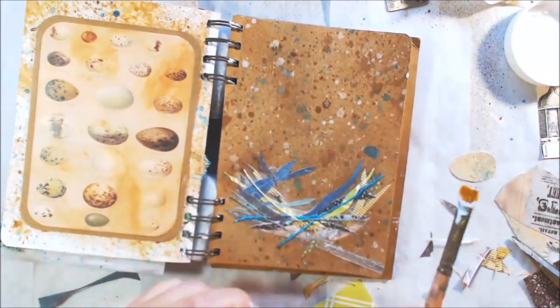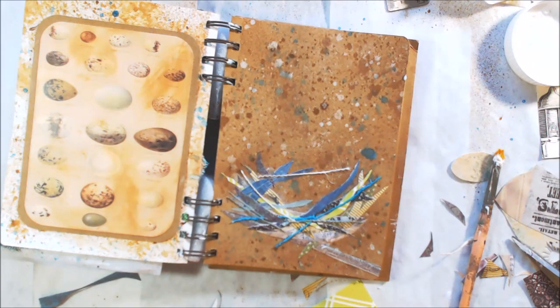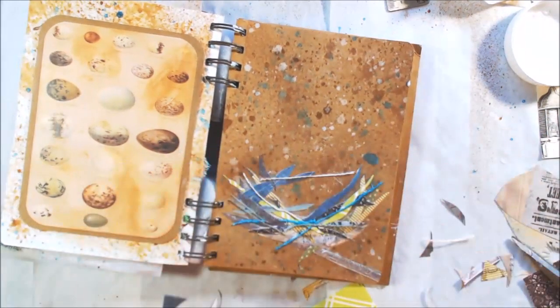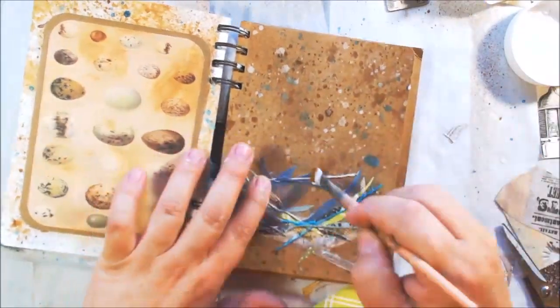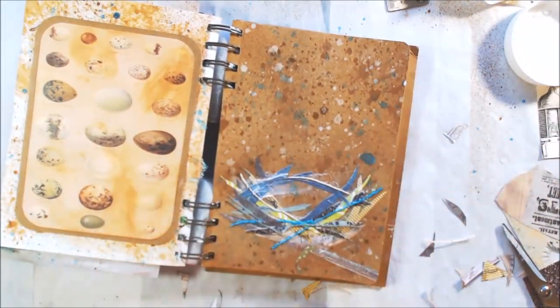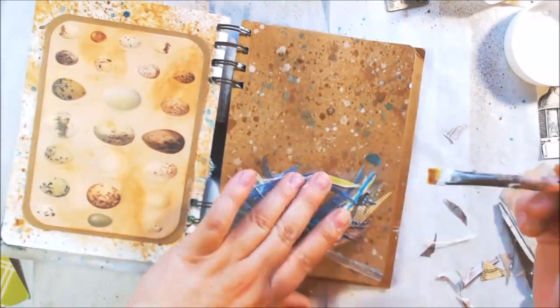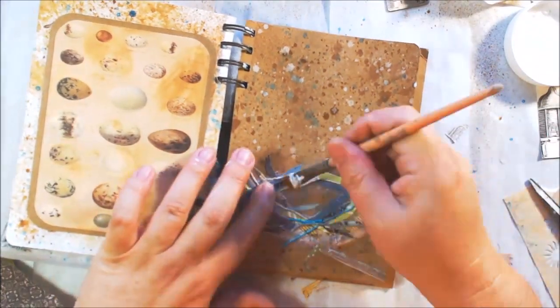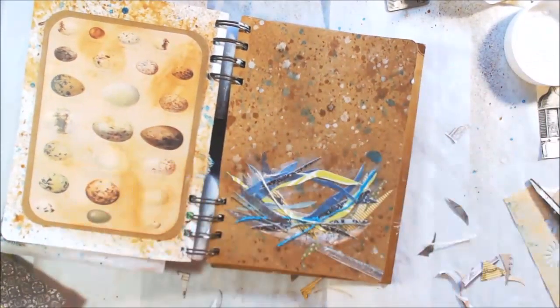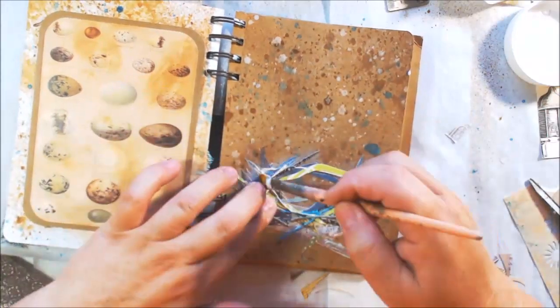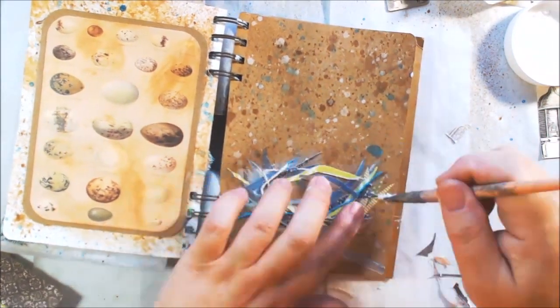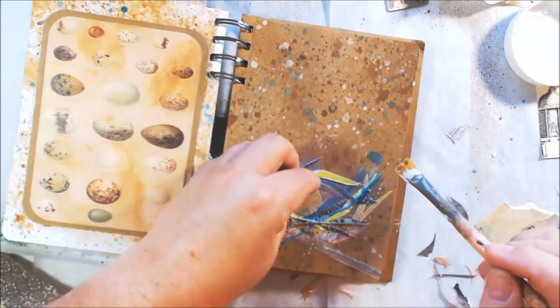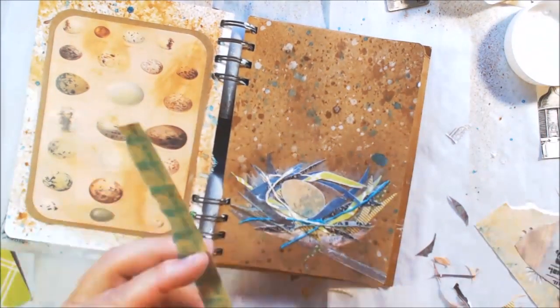I'm also using some of the burlap strings. Whenever I use the burlap for anything I end up with the strings, you know I'm pulling them out from the edges, I'm making it frayed or whatever I want it frayed. So I sometimes just save those thinking well I'm going to use those for something sometime I don't know what, and so I've got a few of those in different colors.